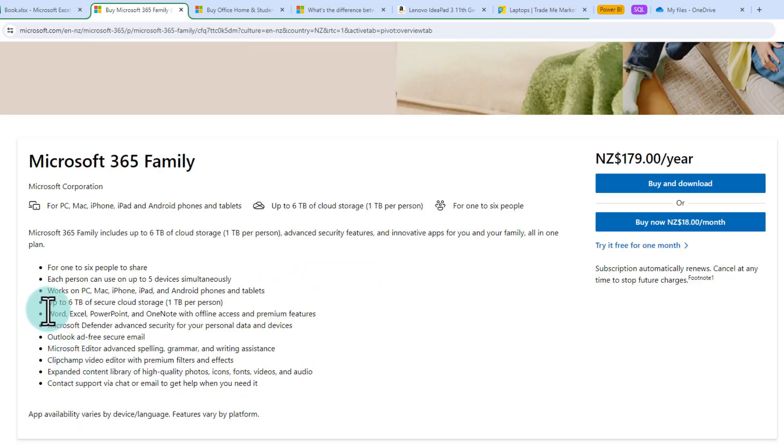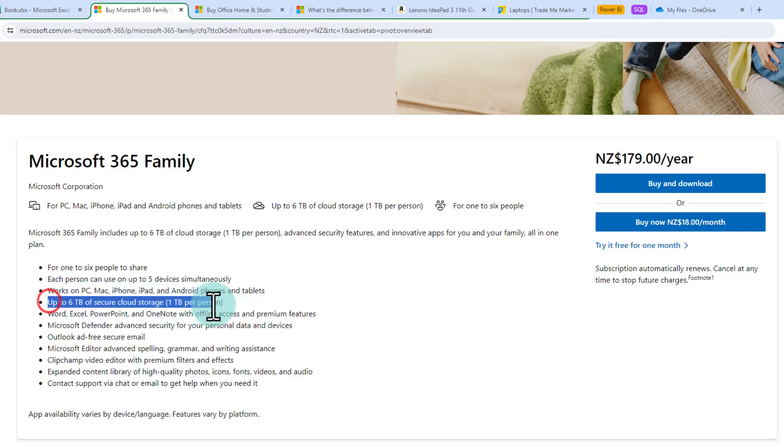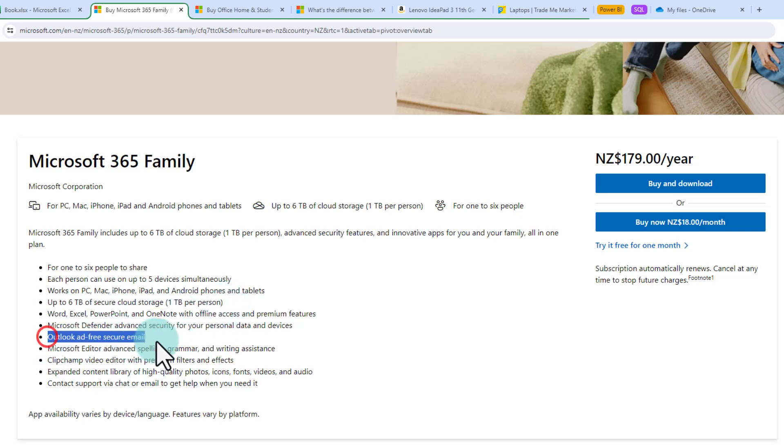Apart from Excel you will also get PowerPoint, Word, OneNote with offline access and all the premium features. You will also have a ton of cloud storage for all your images and documents and backups and you will also have access to Outlook for maintaining your email.